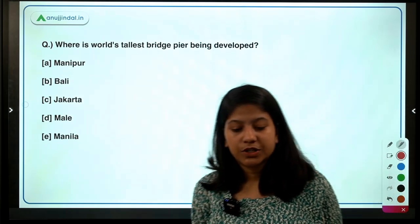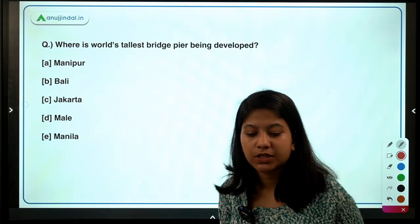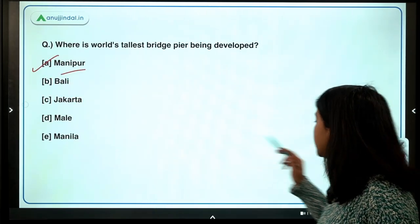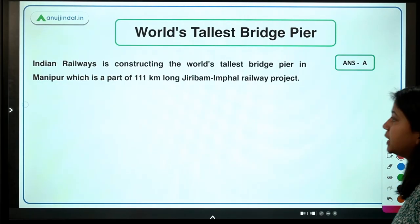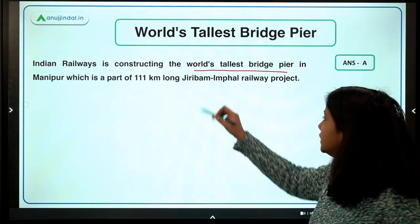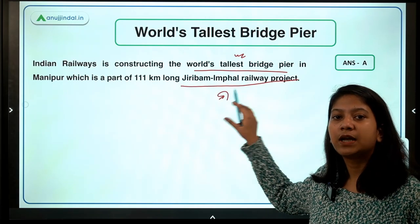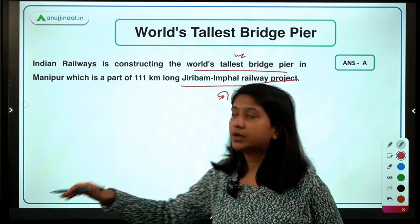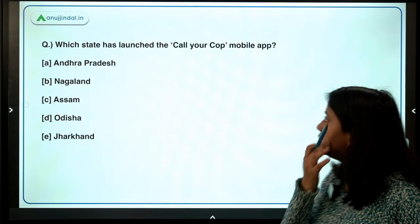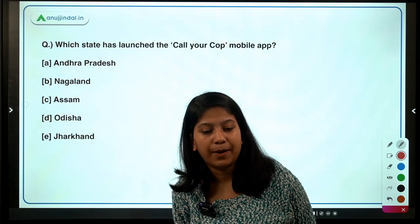Where is the world's tallest bridge pier being developed? Options include Manipur, Bali, Jakarta, Mali, and Manila. The right answer is Manipur. In the Indian state of Manipur, Indian Railways is constructing the world's tallest bridge pier, which is part of the Jiribam-Imphal railway project. This bridge is entirely located in Manipur, and Imphal, as we know, is the capital of the state.